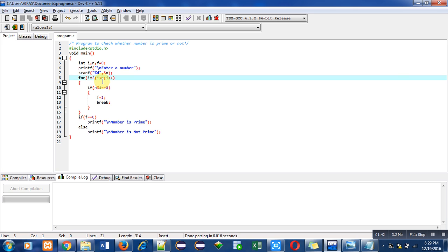I have removed equals to from here because each number will be divisible by itself. So starting from 2 and ending till less than n.